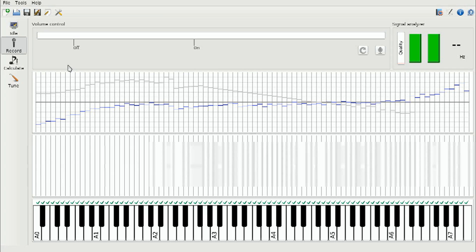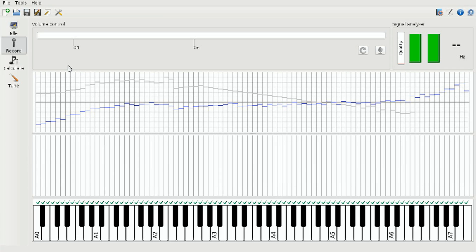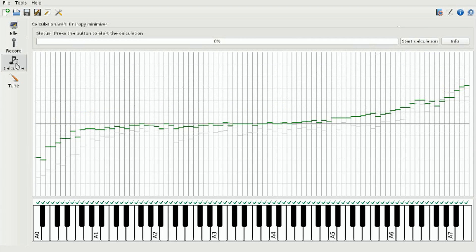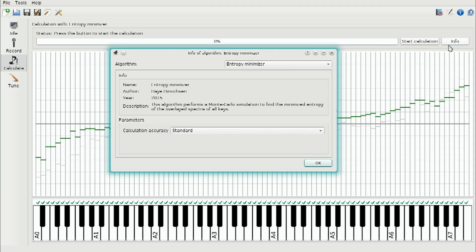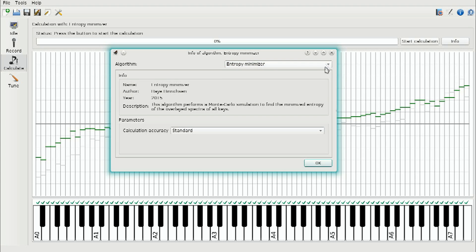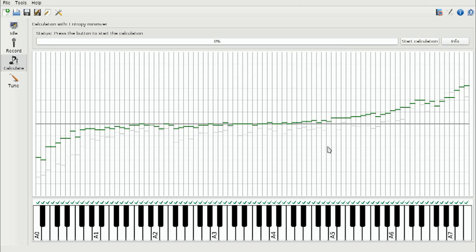In the second step we compute the correct tuning curve, so we go to the calculation mode. We press info and get a list of the algorithms, and we select the entropy minimizer.